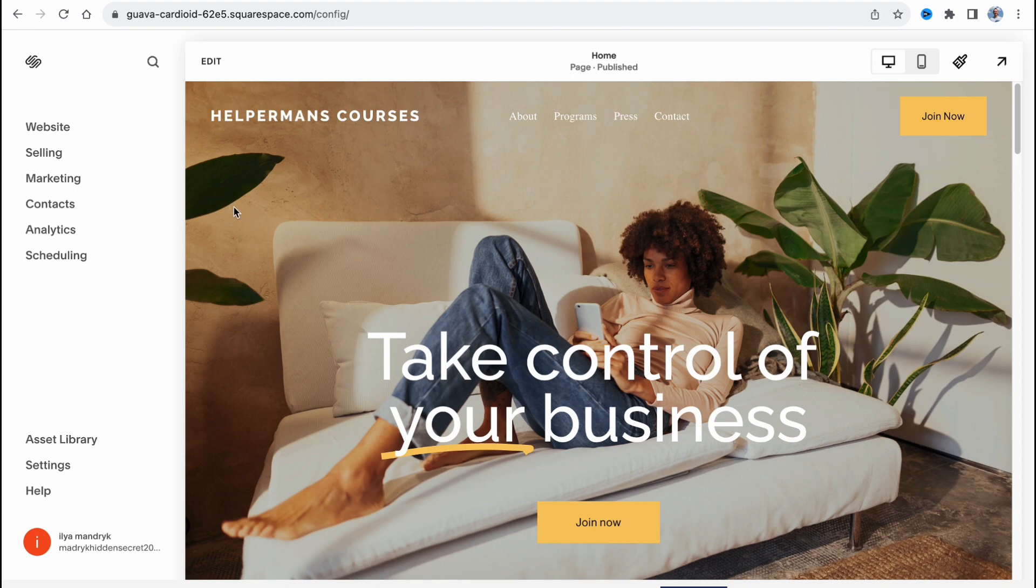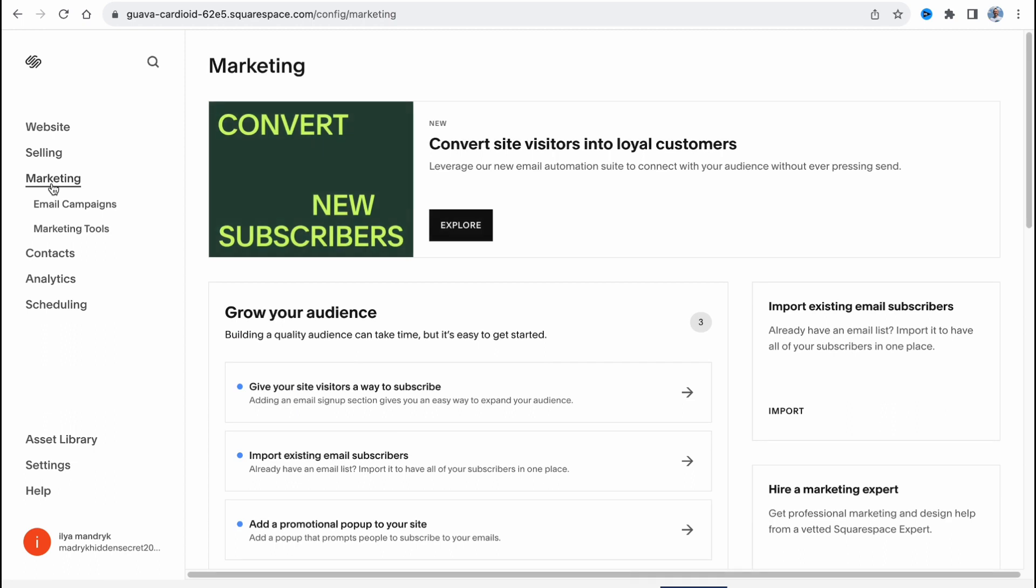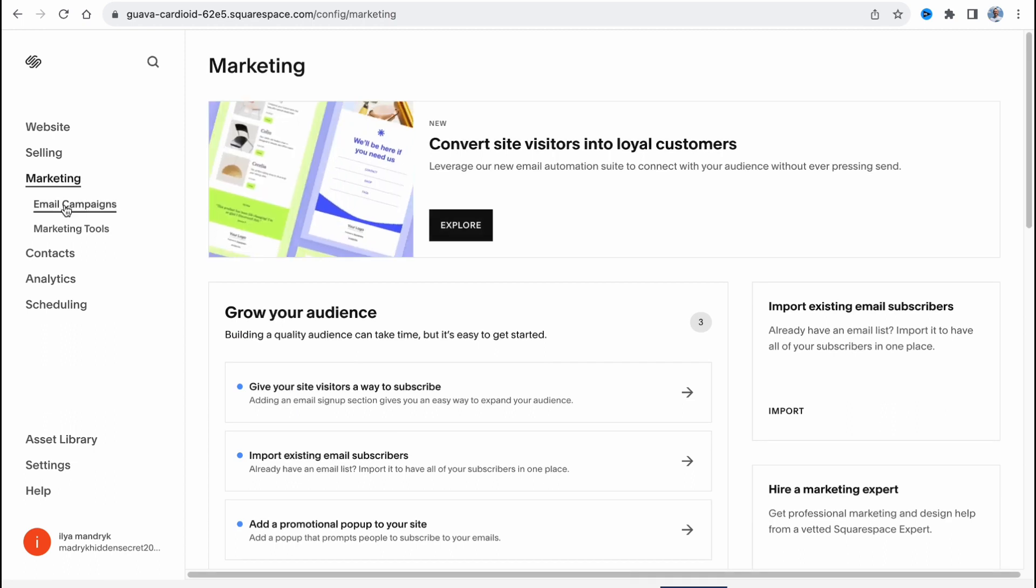In order to create a campaign we need to open the marketing folder and then open email campaigns right here.